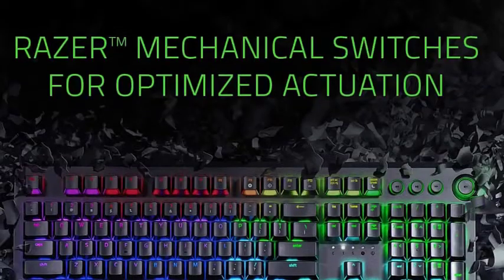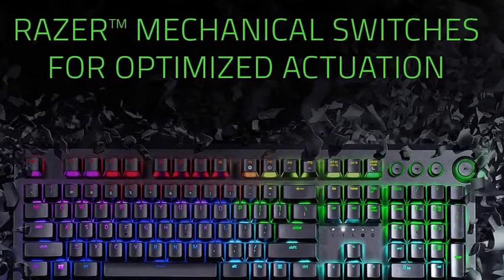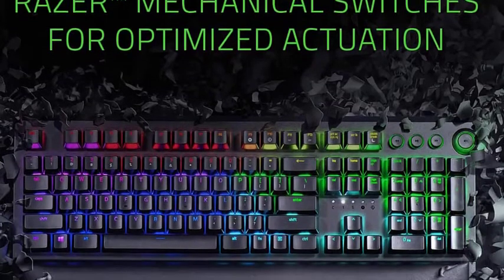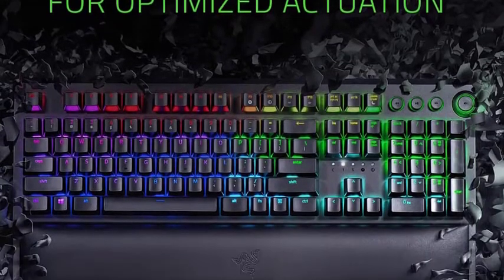Some users may miss the row of dedicated macro keys, but it's easy enough to reprogram the top row of function buttons to the same effect.